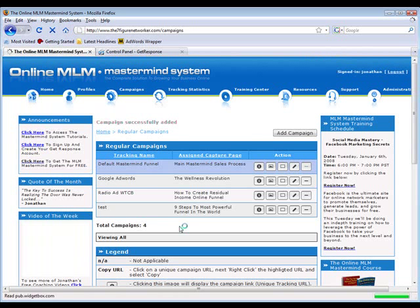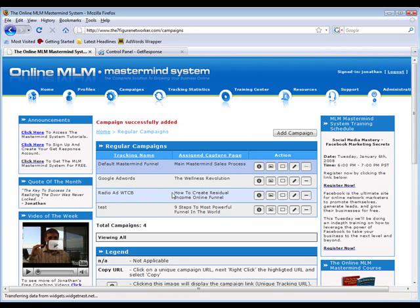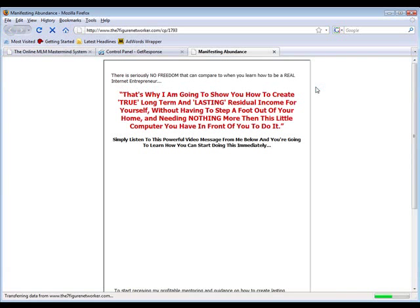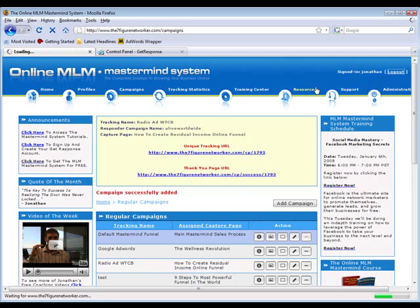Now I'm going to click view your unique link for this campaign and it's going to give me my very own unique capture page link. As you can see right here, this is my unique link. I'm going to copy this link, log out of the mastermind system, come back up here, paste this link, and voila, you can see the capture page that we just selected with the video on the capture page.